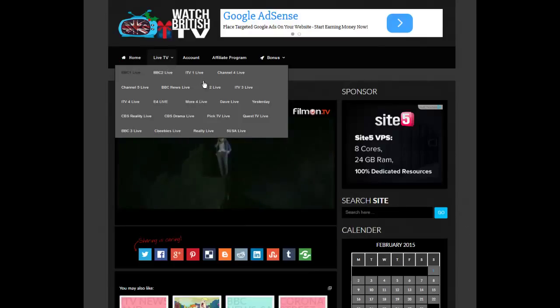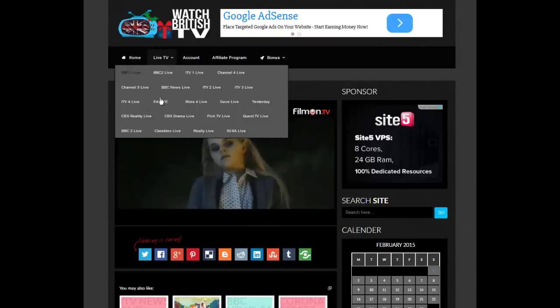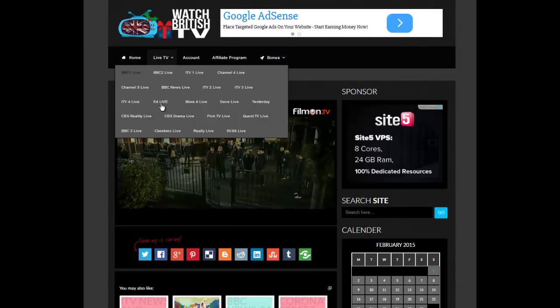BBC Two, ITV, Channel Four, Channel Five, BBC News, you get the picture, E4.